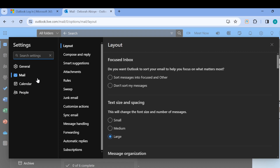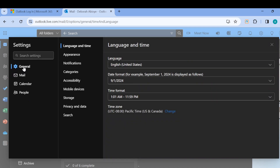The options on the left include General, Mail, Calendar, and People. Click on General. Once you're in General, you can see Language and Time. Click on Language to change it.